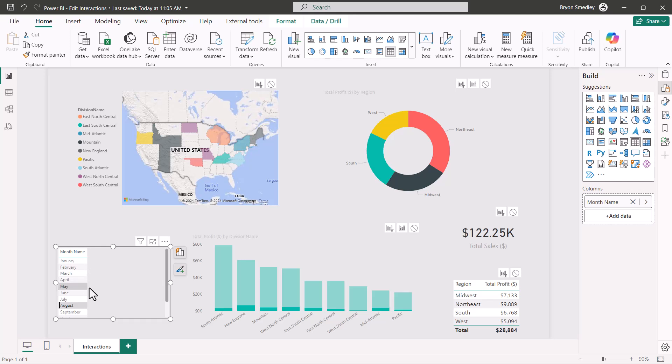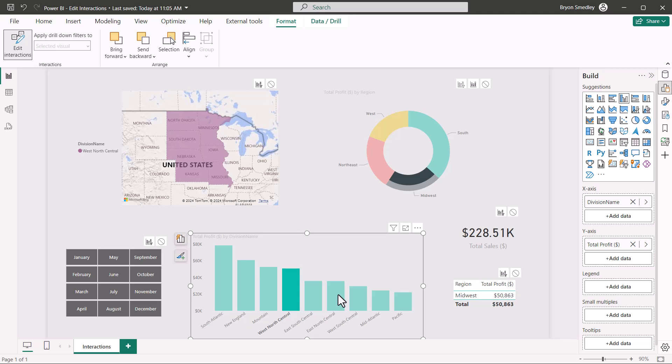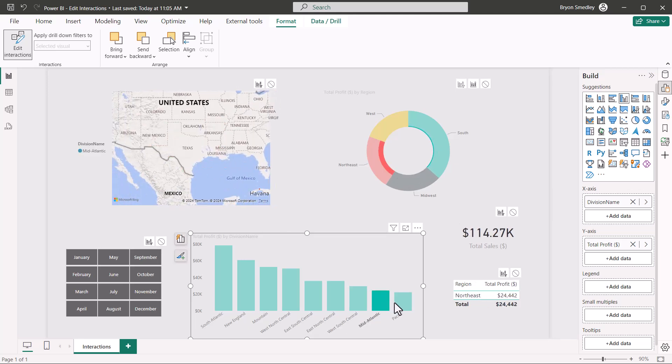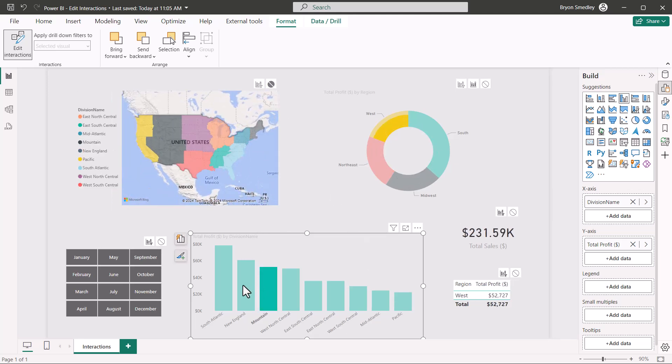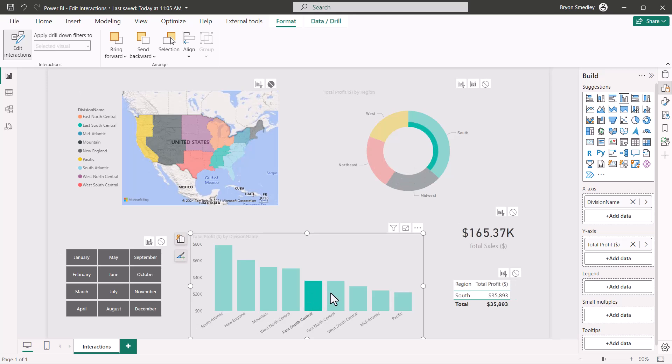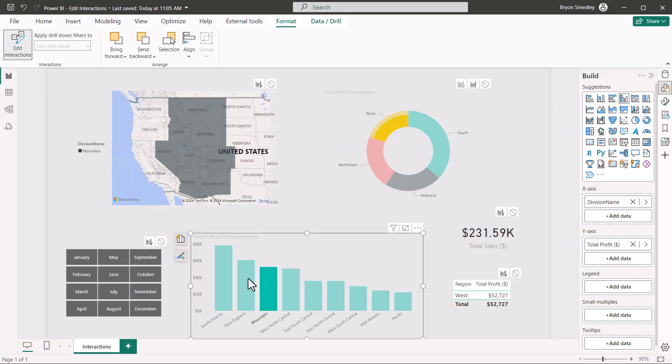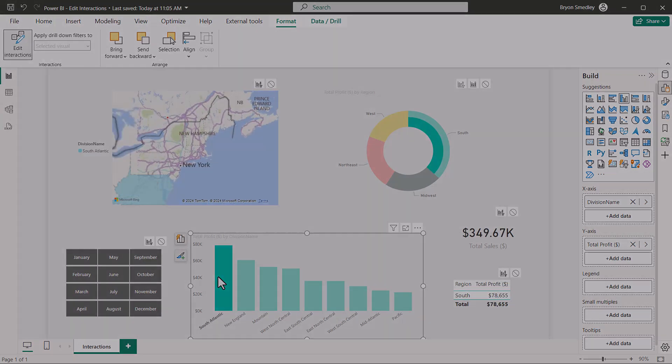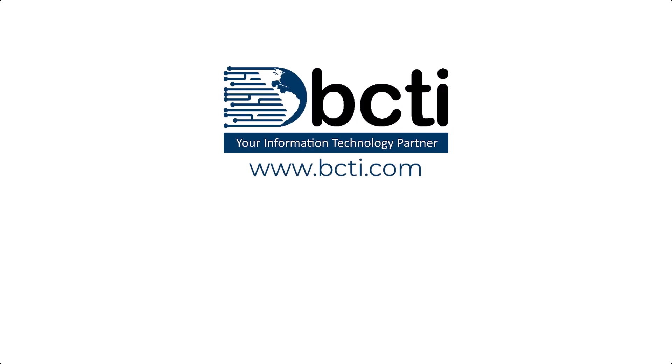Of course, you'd want to dress this up and make it look better. So that's how we can control how one visual affects another visual when used as a filter. Let me know what you think of this. Have you struggled with it? Have you always wondered how to perform, say, this selective filtering? Well, struggle no more because here you go. Thank you for watching and remember at BCTI, the learning never stops.